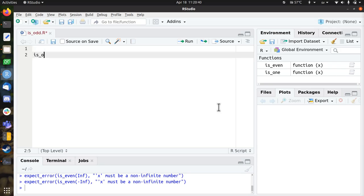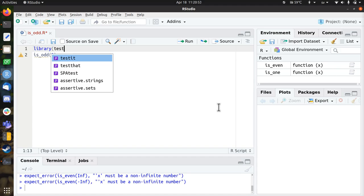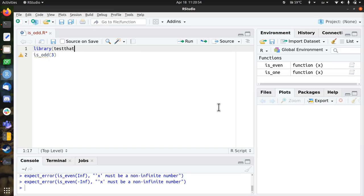So we're going to write the function isOdd, which determines if a number is odd, let's say 3. And the first thing we need to do is write a test that breaks. Well, first we load the testing library, test that,